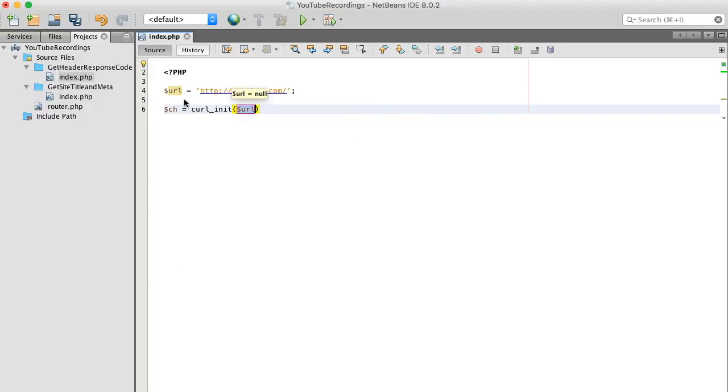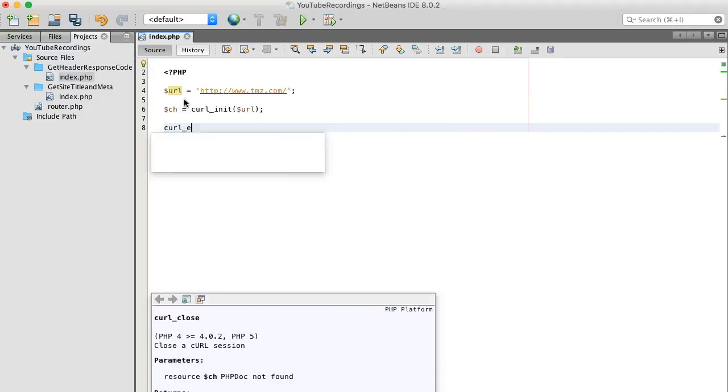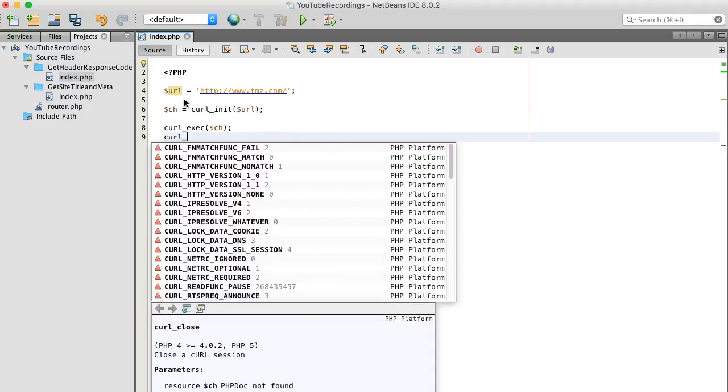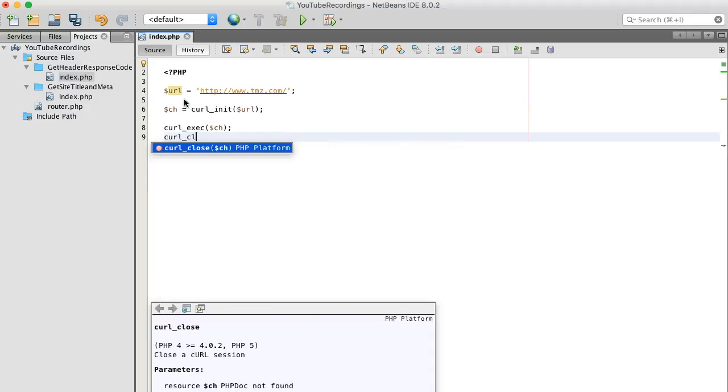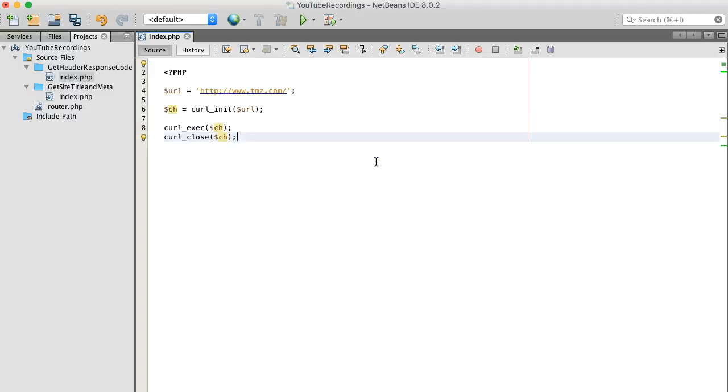Also with curl, to get the ball rolling, you only really need three functions: initialize, execute, and close. This alone is enough for us to print results to the screen.